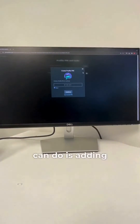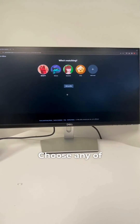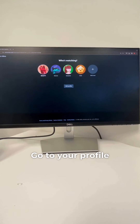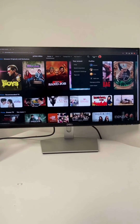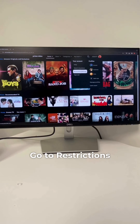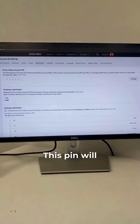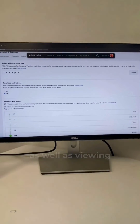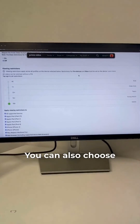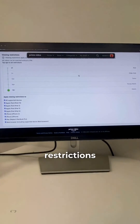Third, you can add purchase and viewing restrictions. Choose any other profile, go to your profile picture and go to Account and Settings. Go to Restrictions and here you can create a Prime Video account pin. This pin will allow you to enable purchase restrictions as well as viewing restrictions. You can also choose which devices to apply these restrictions to.